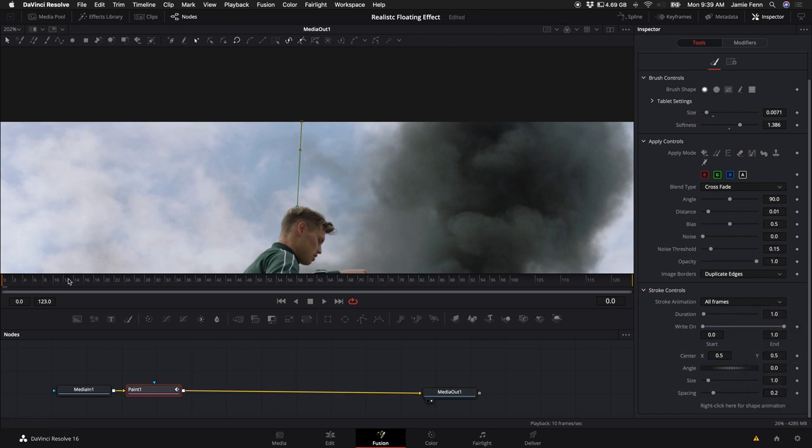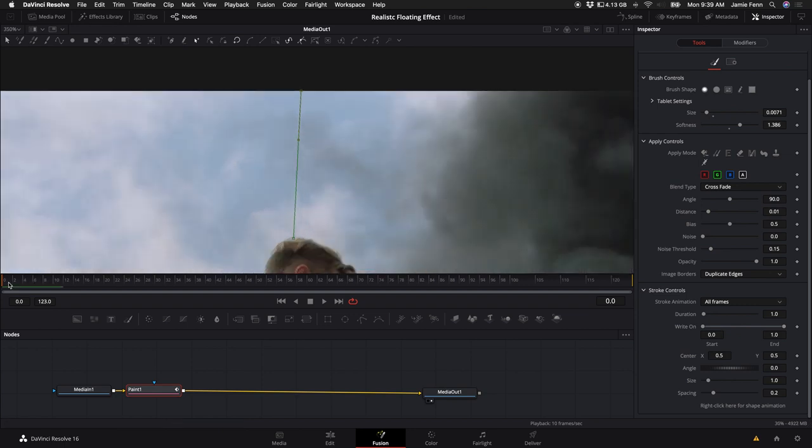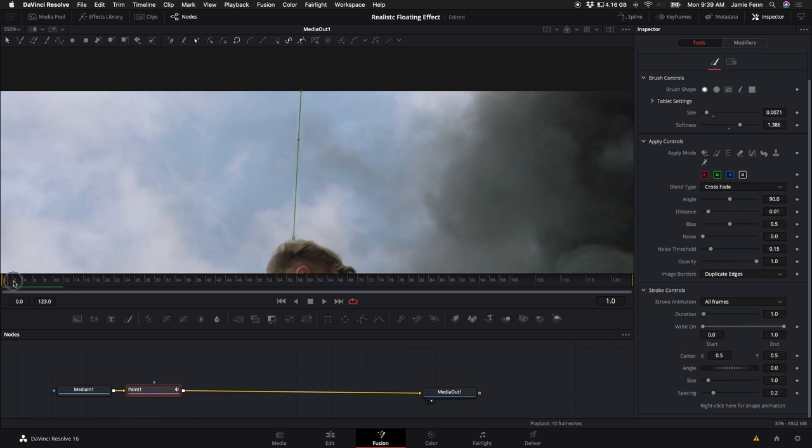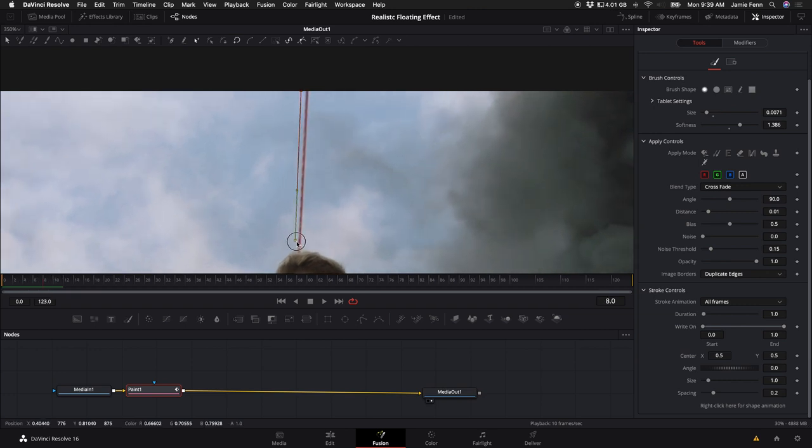Now as you move forward through the clip, as you move these points, it will keyframe the Wire Removal tool until you basically stop keyframing it. You can keyframe each frame if you'd like, but I will probably only do about every five frames because that seems to work pretty well.